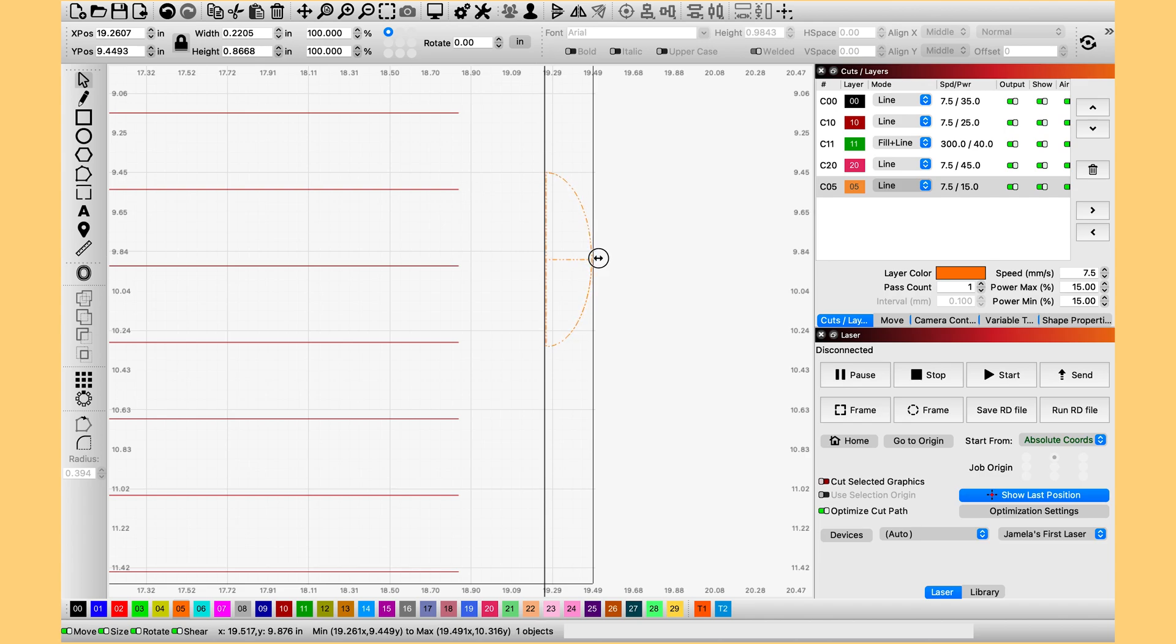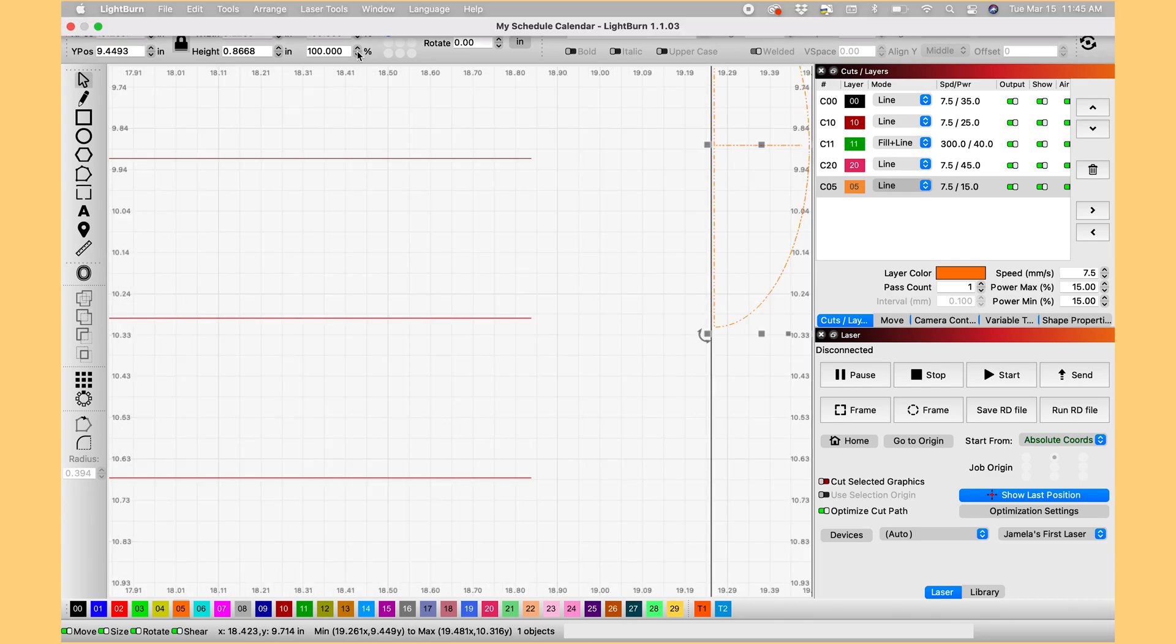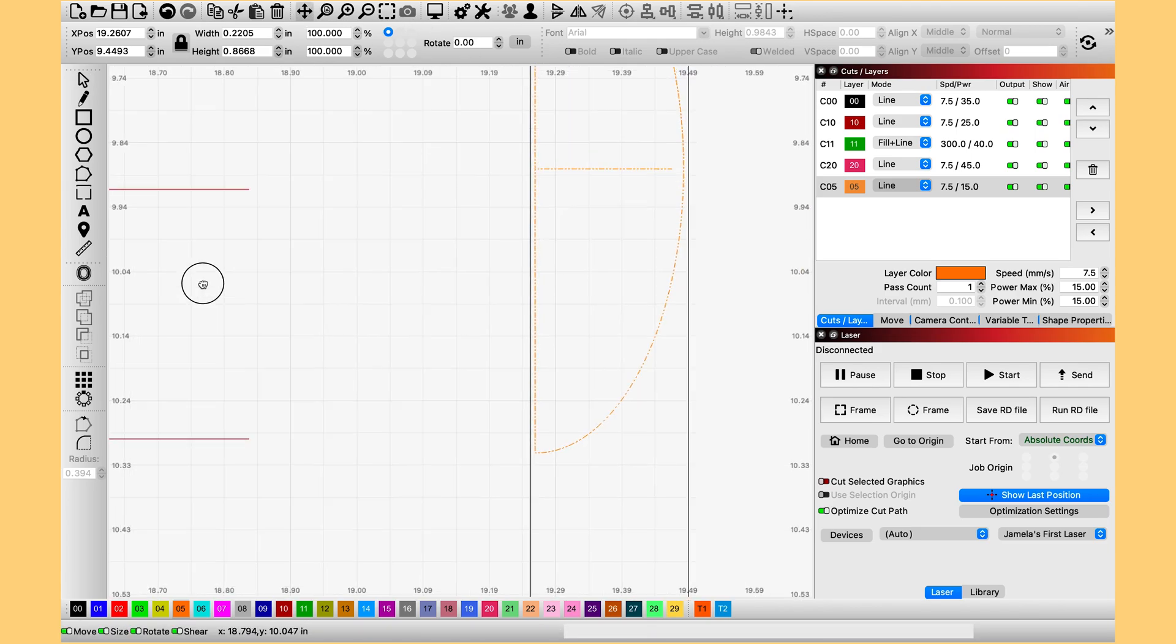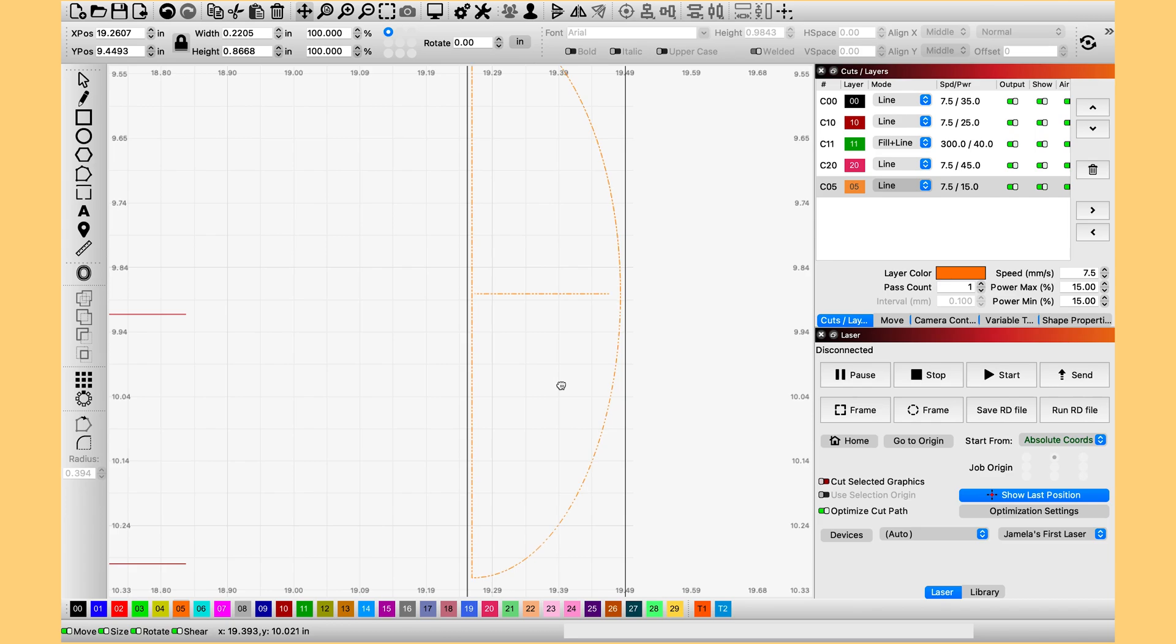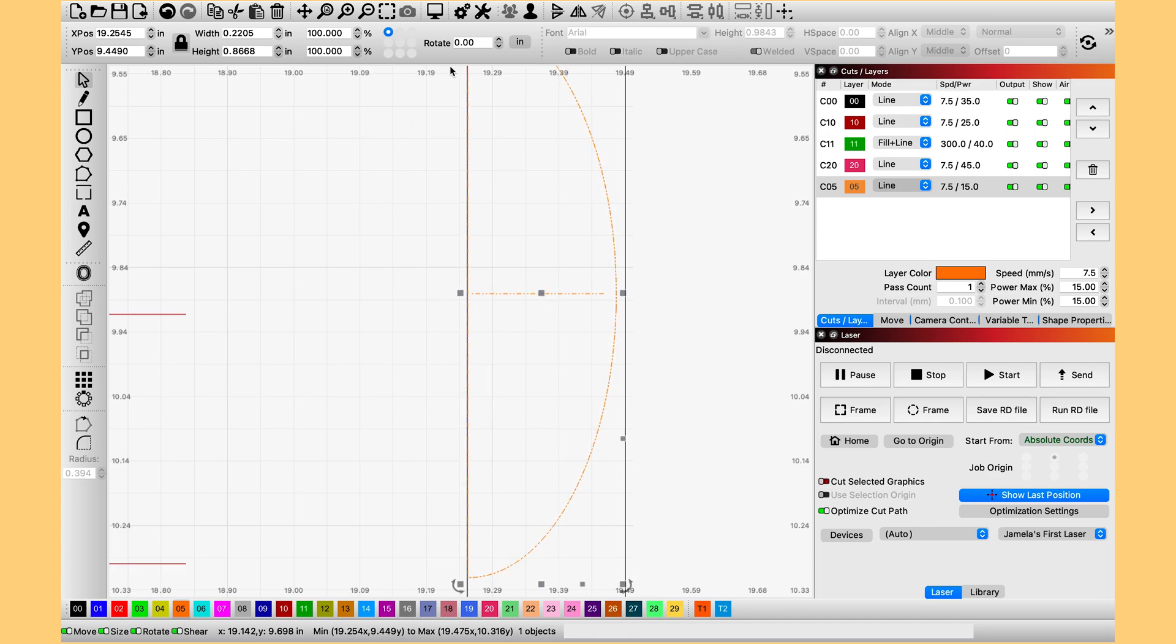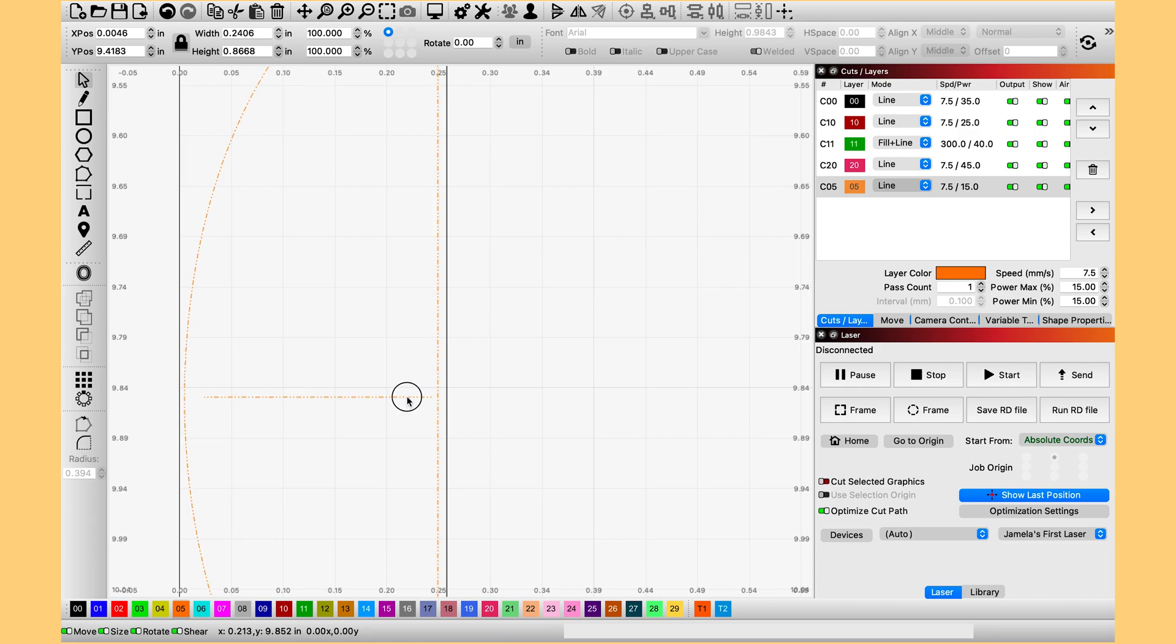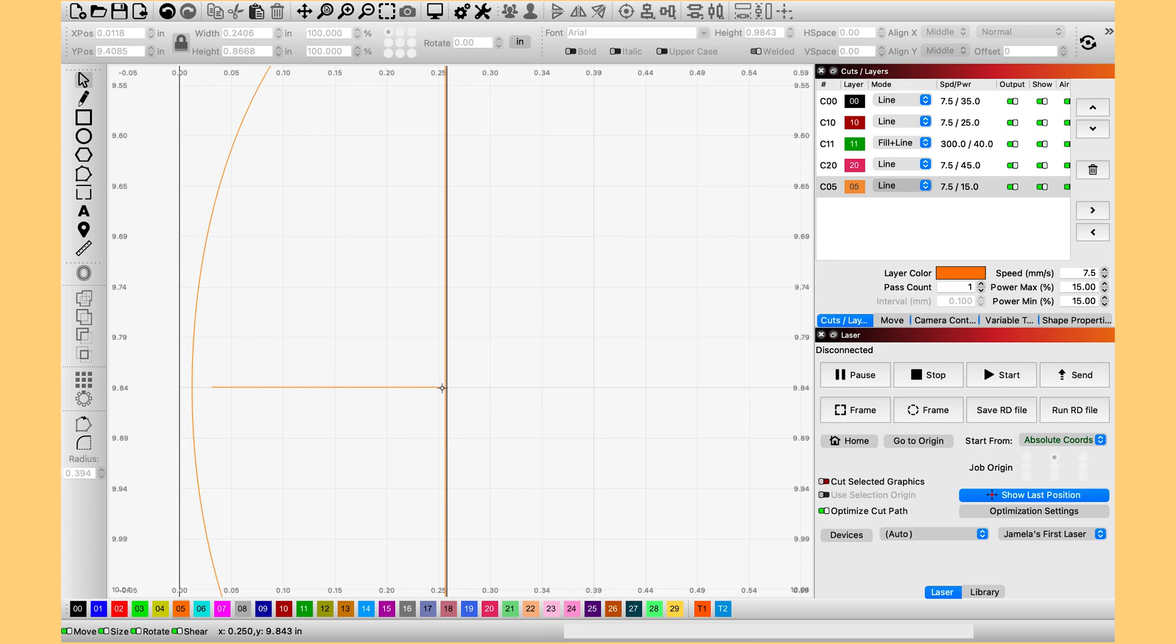Sometimes you are going to have to use your arrow keys to move it. So that you can make sure that it is just touching your edge. And I like to blow it up big just to double check that it is. And as we can see here it is not. So we should be good there. Let's check the other side. And again it is not touching. So I am going to pull it in.